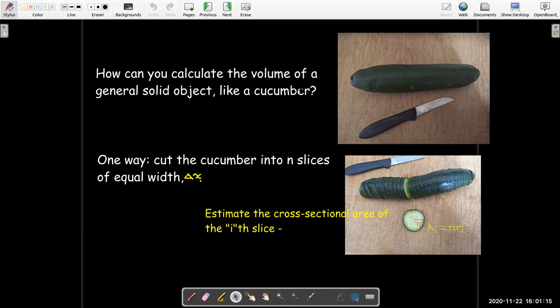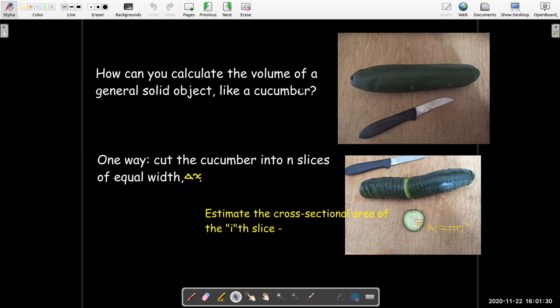And then if we could estimate the cross-sectional area of each slice — like maybe this cucumber, we might say this slice kind of looks like a circle — so we'll calculate its cross-sectional area as if it were a circle. Since I'm going to have n slices, I'll put an index on each slice; this is the ith slice. And so its area a-sub-i would be about pi times r-sub-i squared.